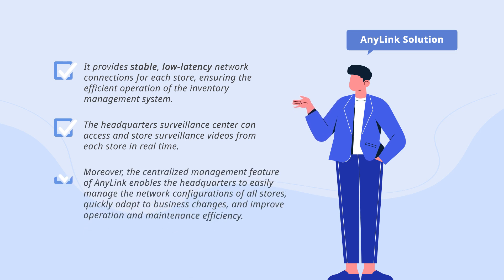The headquarters surveillance center can access and store surveillance videos from each store in real-time. Moreover, the centralized management feature of AnyLink enables the headquarters to easily manage the network configurations of all stores, quickly adapt to business changes, and improve operation and maintenance efficiency.